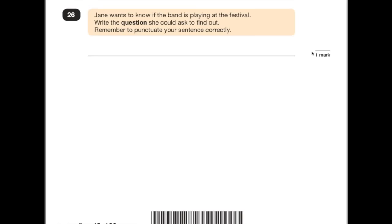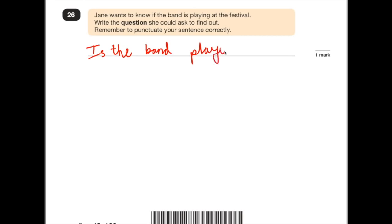Number 26: Jane wants to know if the band is playing at the festival. Write the question she could ask to find out. Remember to punctuate your sentence — that means a capital letter and a question mark at the end, otherwise you won't get the mark. Jane wants to know if the band is playing. So quite simply: 'Is the band playing at the festival?' Keep it as simple as possible.